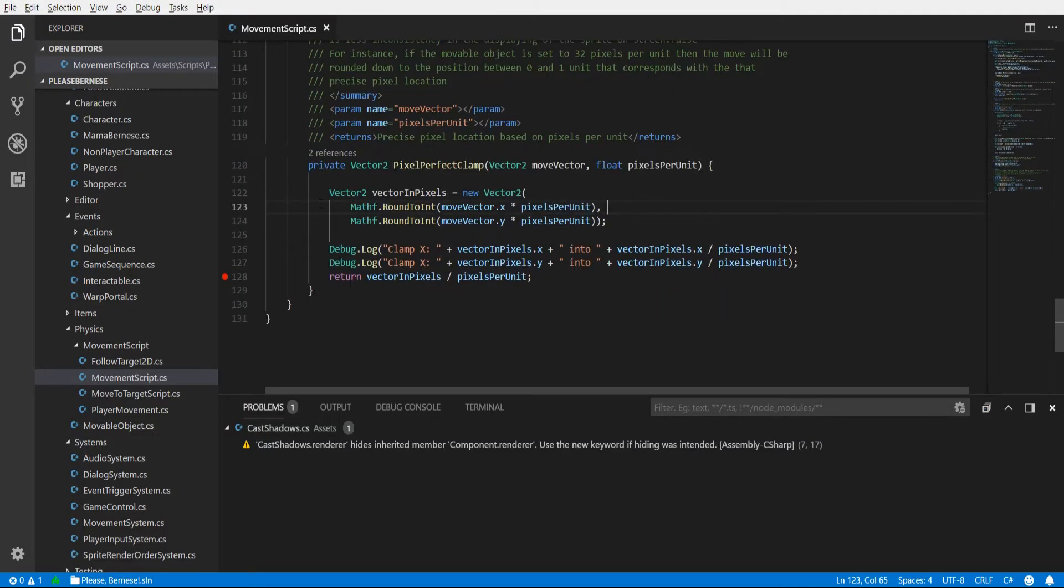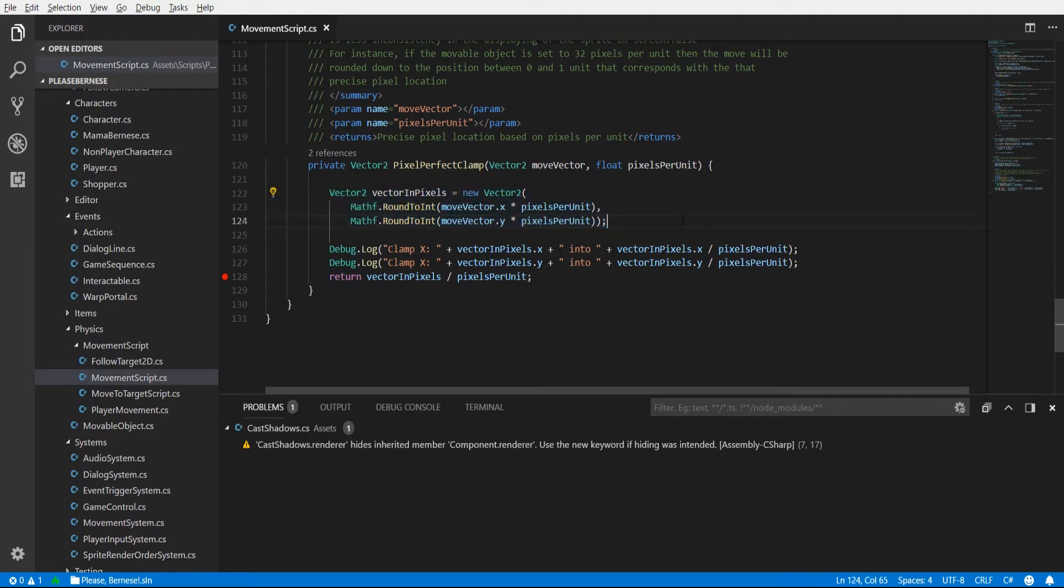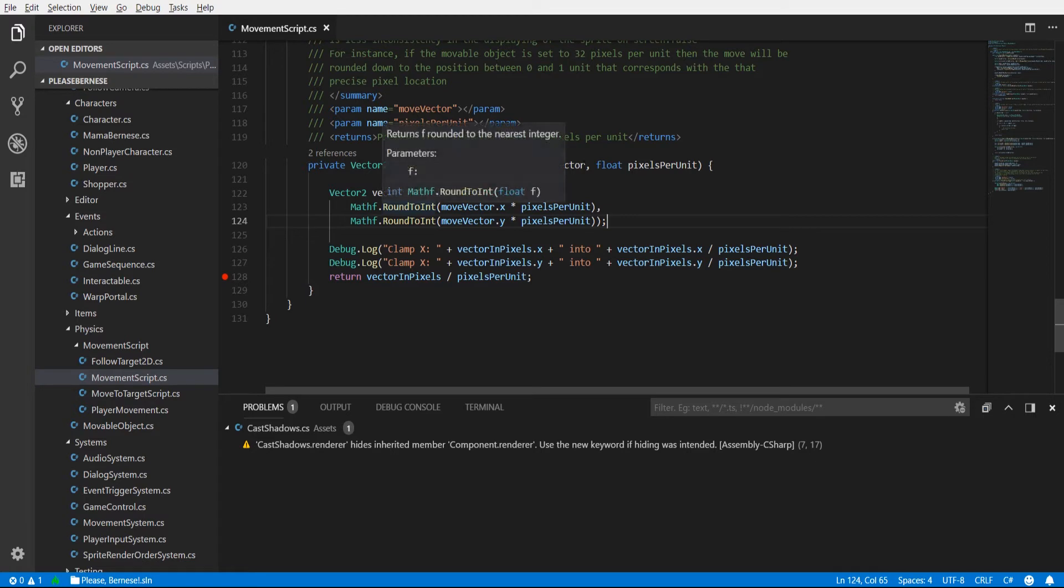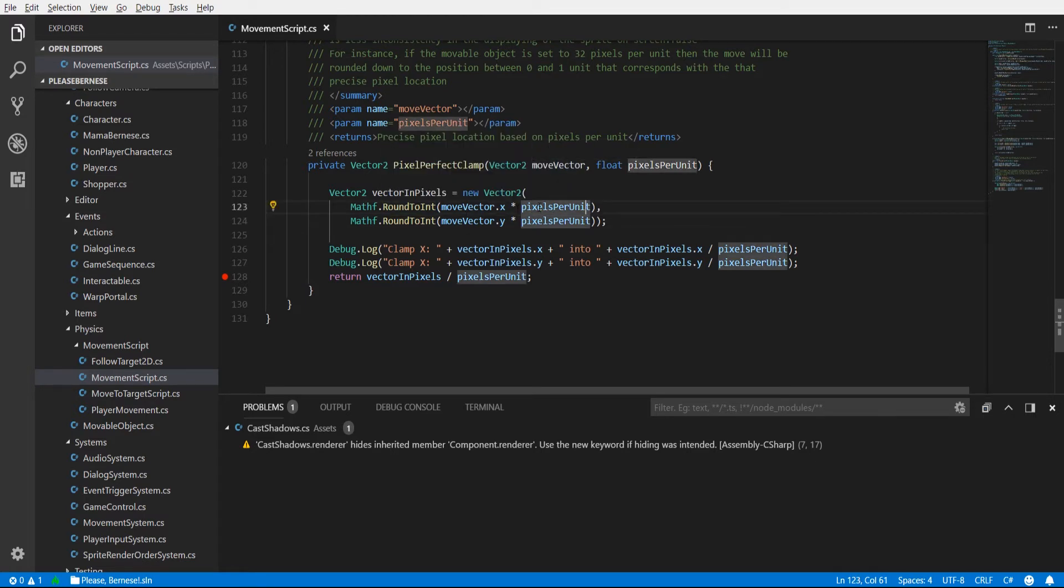So then what we do is not all that complicated. We basically have to get it to an integer value which represents the value in terms of pixels. So the move vector or whatever vector you're clamping, it can be the location vector. The x and y positions should be multiplied by the pixels per unit.